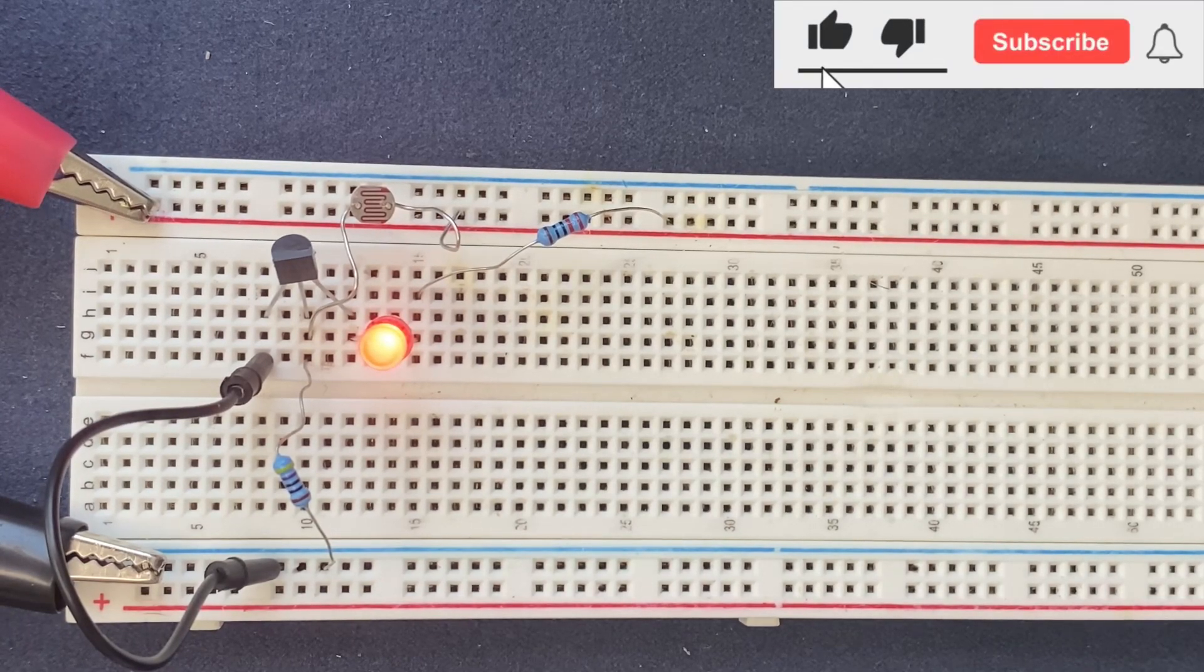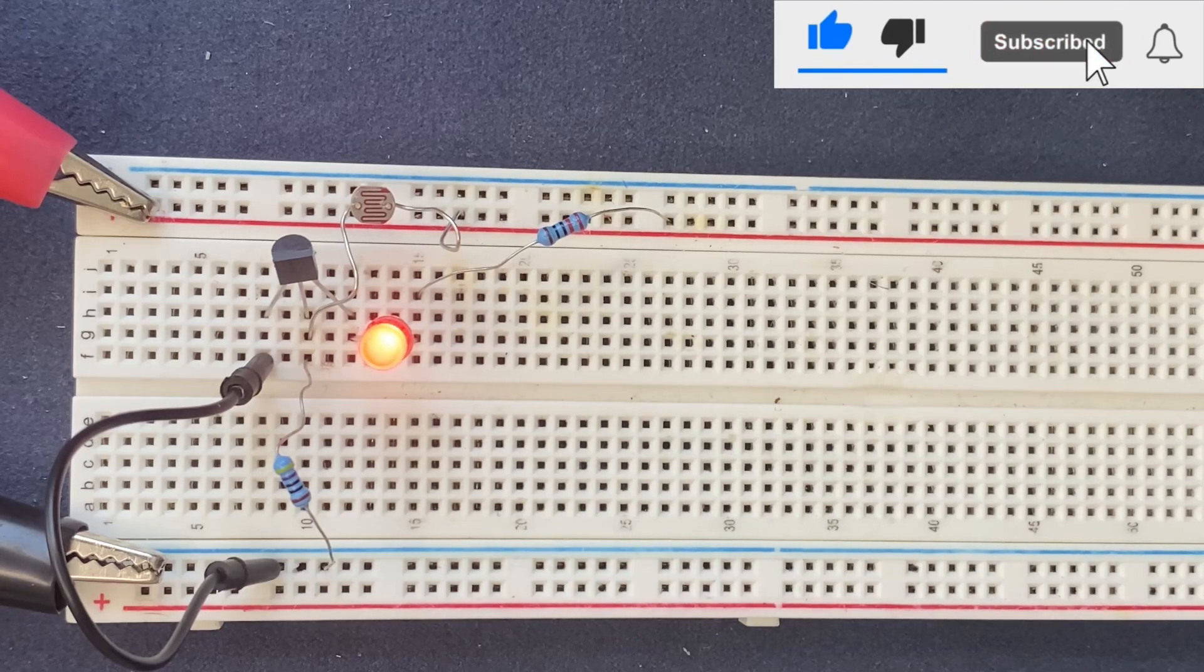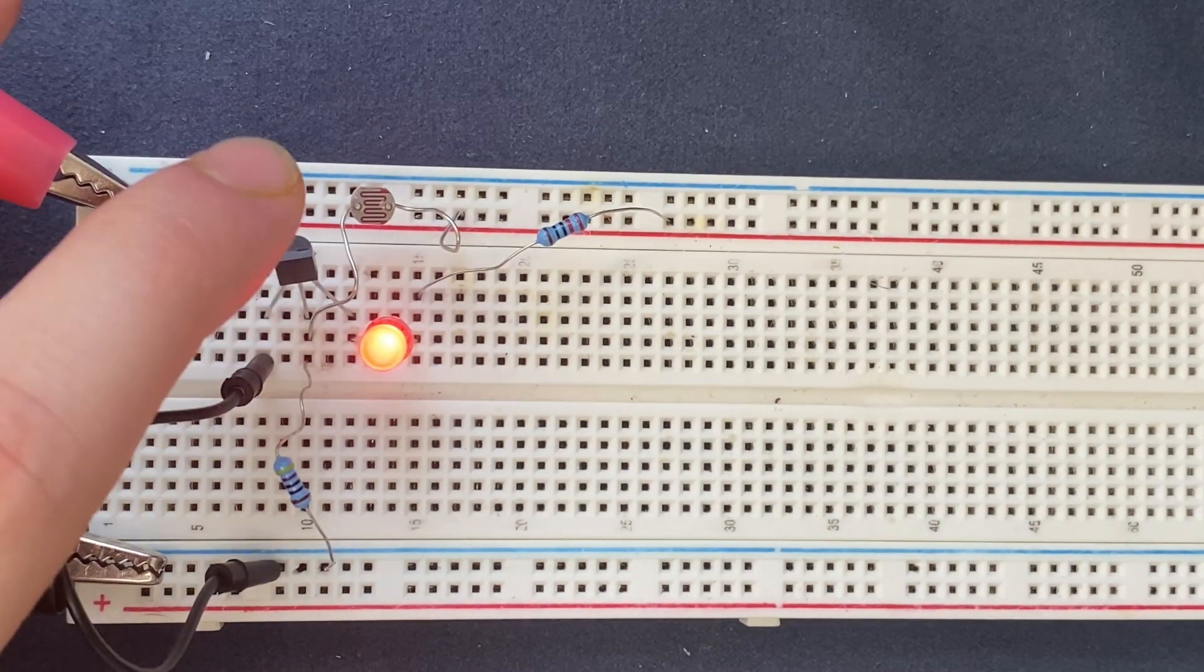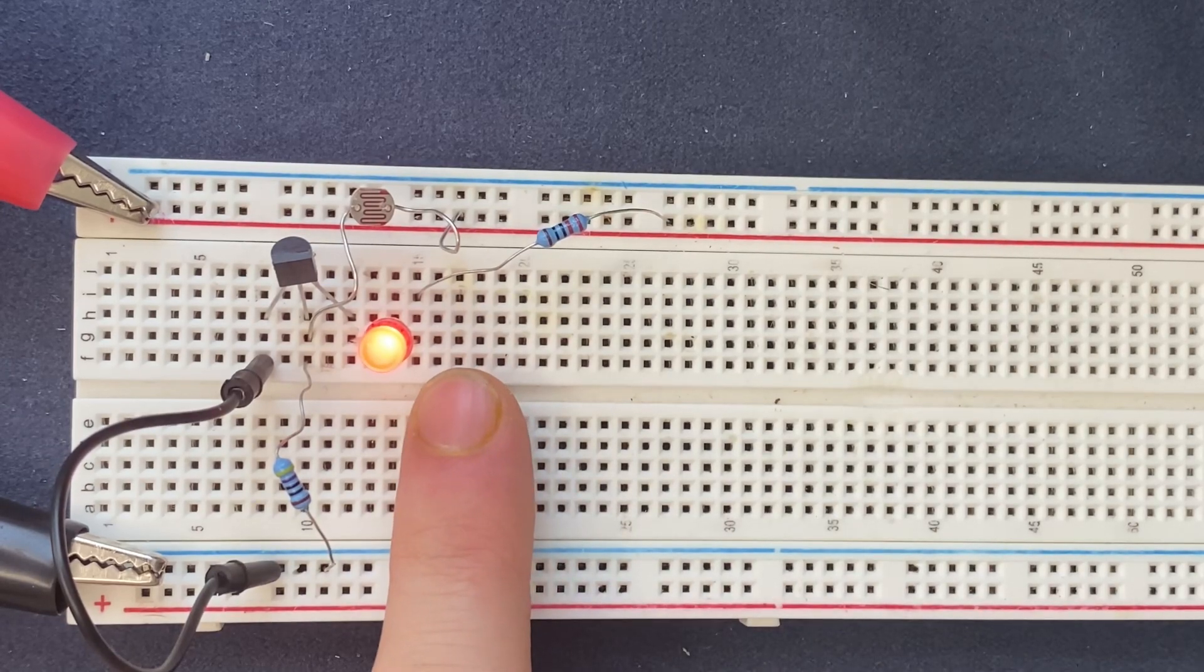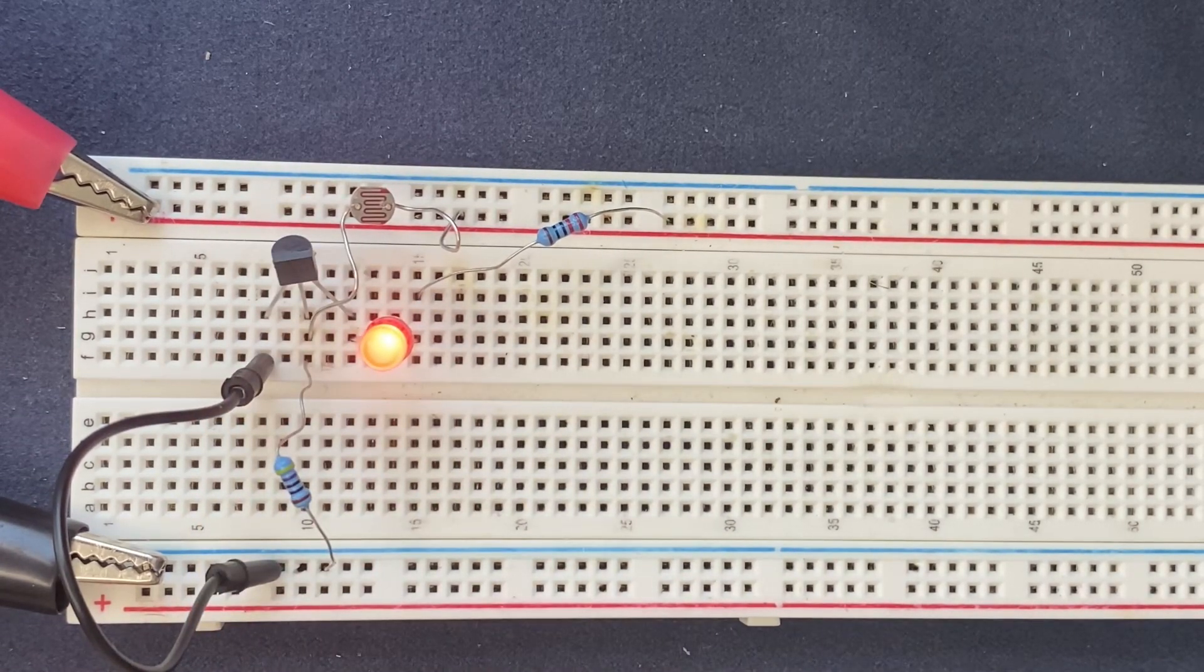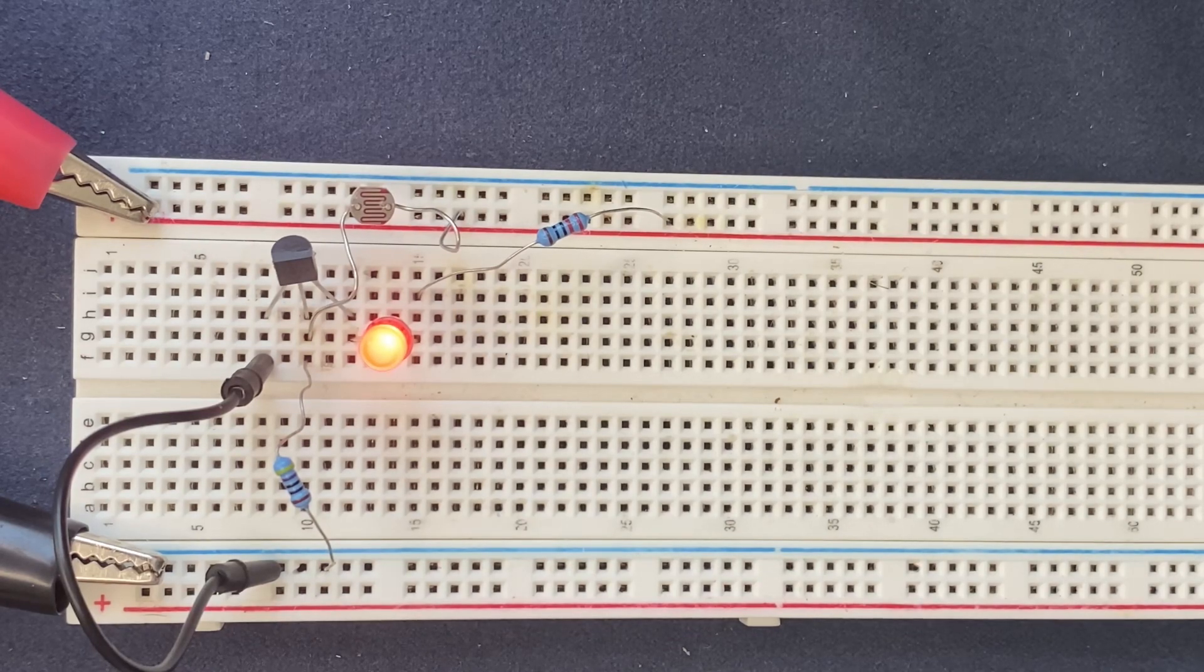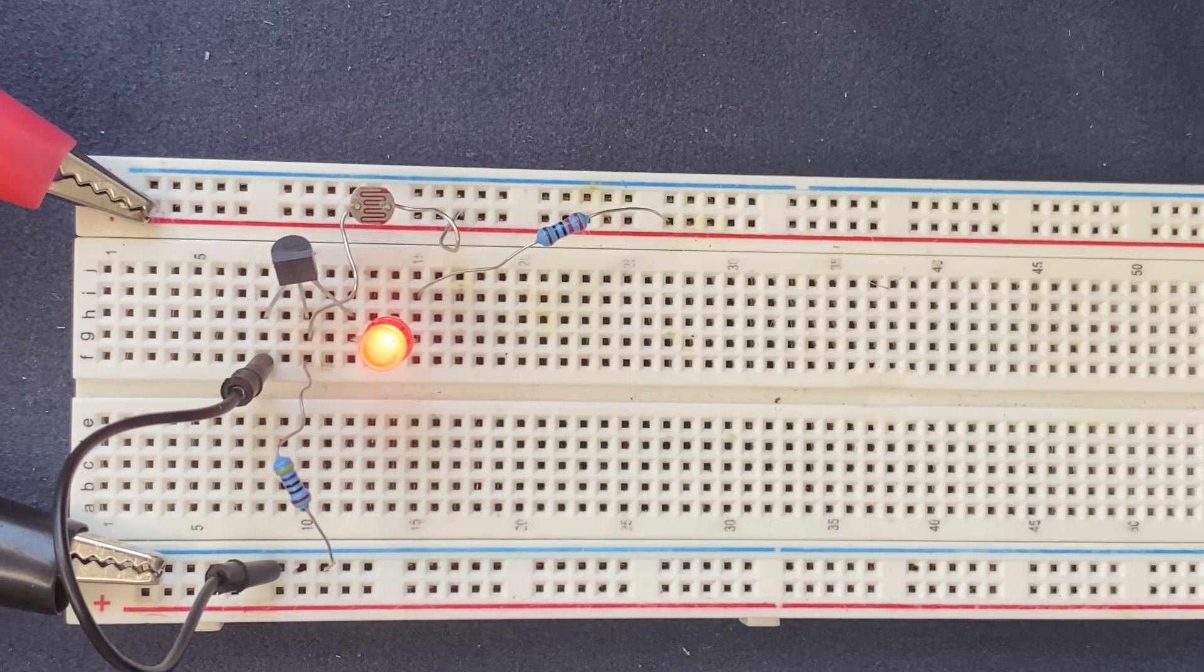And when the transistor turns on, it provides a path for current to flow from the collector emitter junction of the transistor. And as we have connected our LED to the collector of the transistor, then this current flows through the LED and it causes the LED to light up.